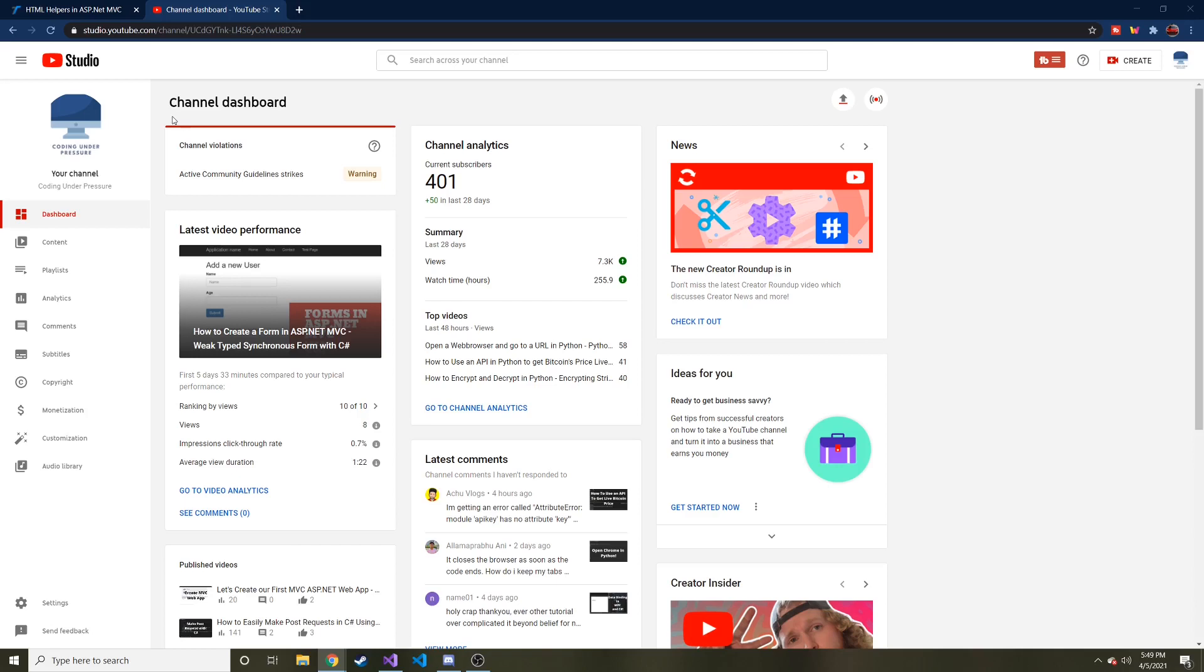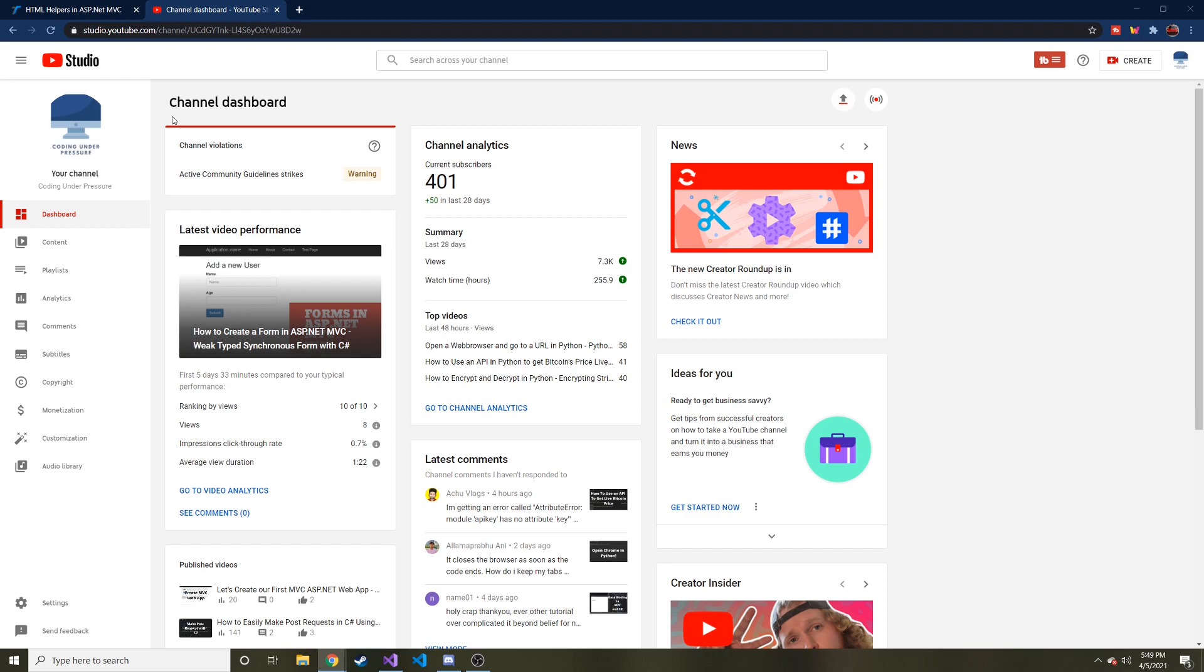Hey everybody, welcome back to another coding video. I just want to say thank you before we get started to all of the subscribers. I've reached over 400 subscribers now and I appreciate all of you that have subscribed. Don't forget to do that if you haven't already. That way you don't miss learning new things as I do when I share them with you.